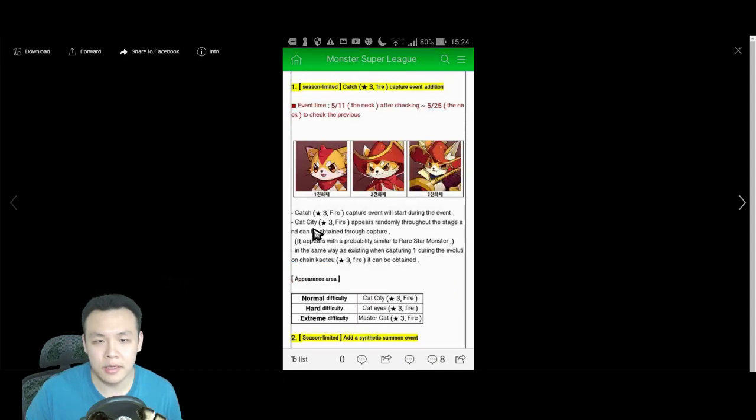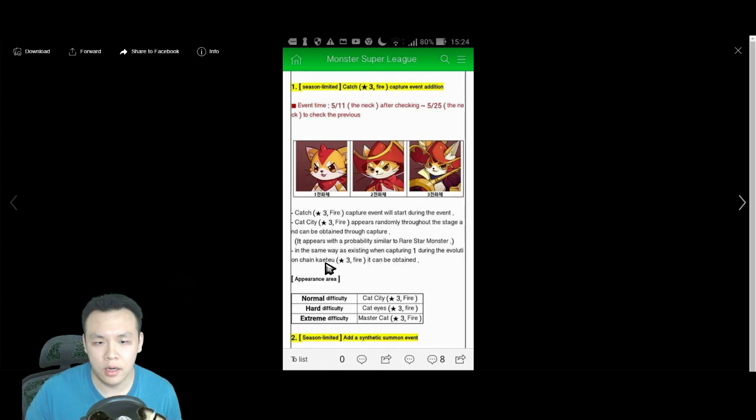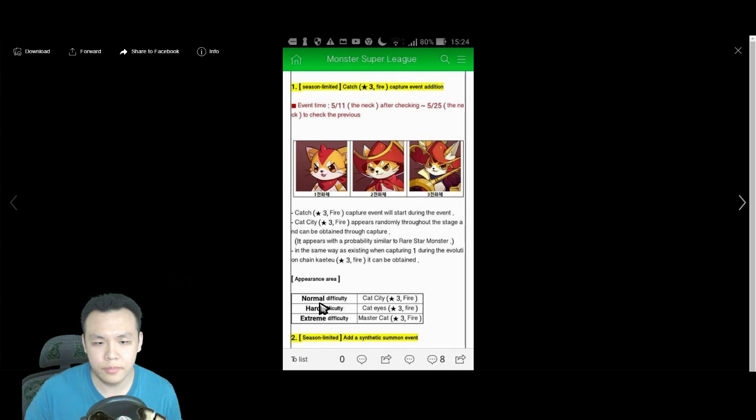Basically, it's going to bring back the Gotitos. You're able to catch the fire Gotitos. And they can be tamed through capture. And you can evolve them the same way. Yeah, I actually have no idea what it says. Basically, they're going to be capturable monsters.